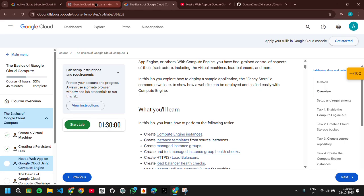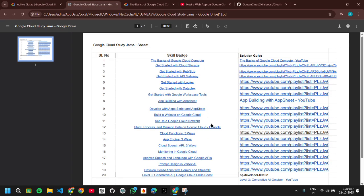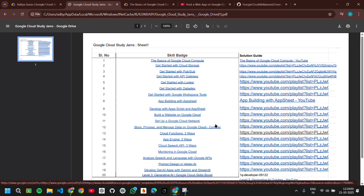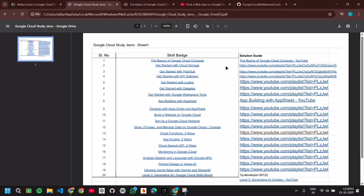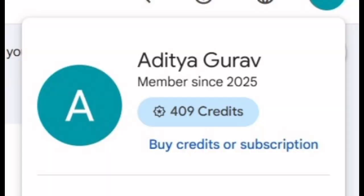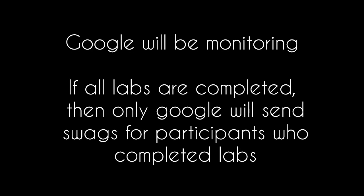Thank you. If you have any doubt, you can just contact the leads or team leads. They will cure your doubts. The link of the lab list PDF is being attached to the description of this video, as well as the video that helps you to claim the credits. Google will be monitoring us. If all labs are completed, then only Google will send the swags for the participants who have completed the labs.